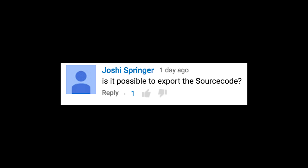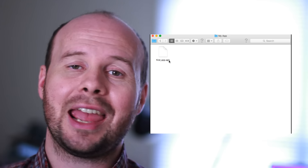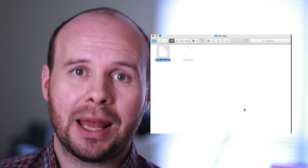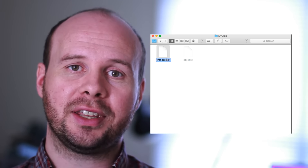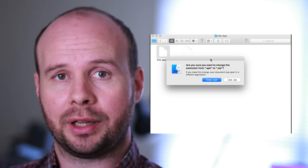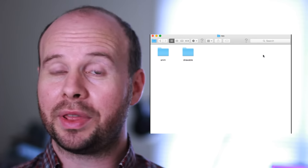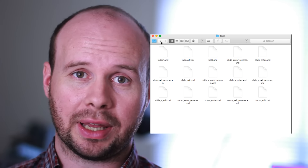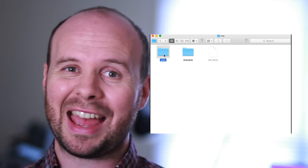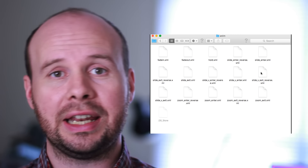Is it possible to export the source code? There's no way to do this from within App Inventor, but there is a dirty hack you can use to get around this. First, you want to download the .apk file for your program and then change the extension to .zip. That way you can extract it and see what files are within it. Within that you should see a res folder that contains a bunch of XML files that can be loaded into your Eclipse Android project.